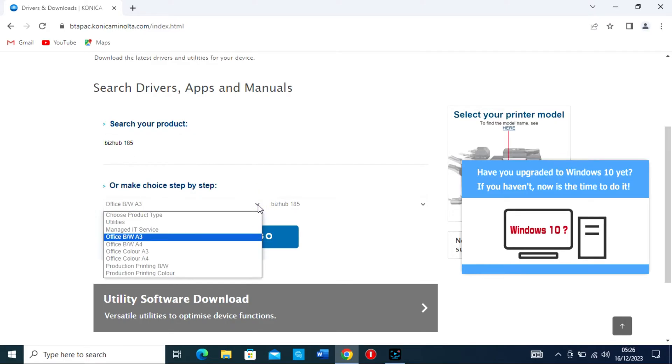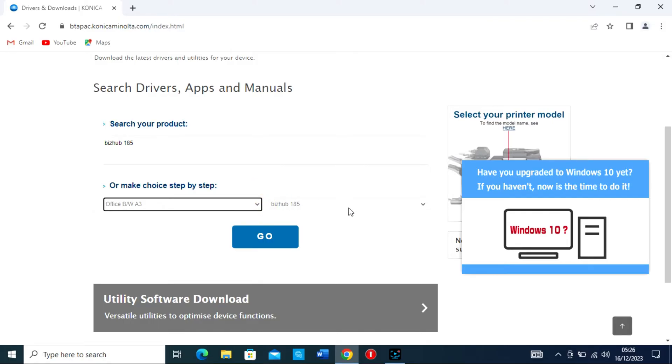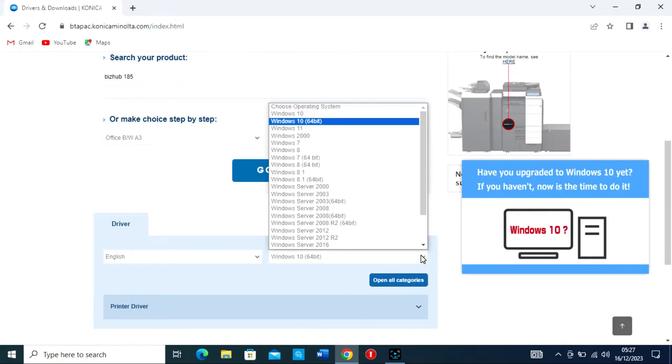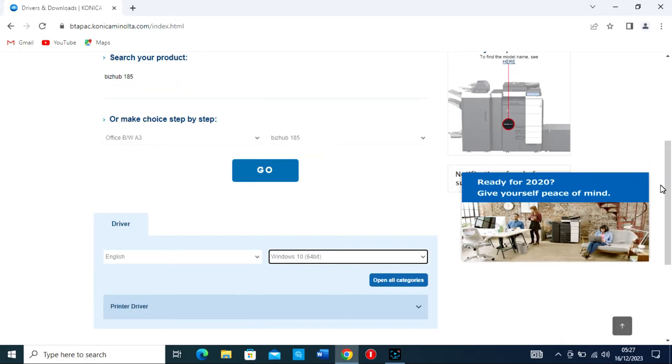Once on the product page, you should see a list of available drivers. Make sure to choose the driver that corresponds to your version of Windows, for example, Windows 10, Windows 8, etc.